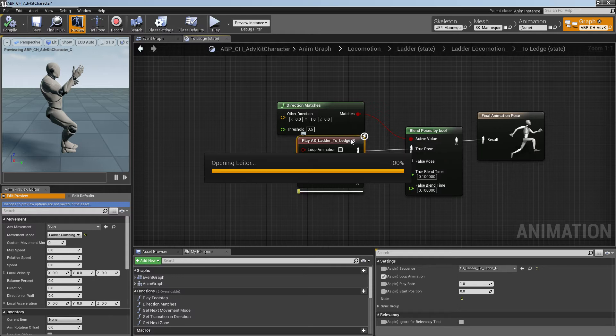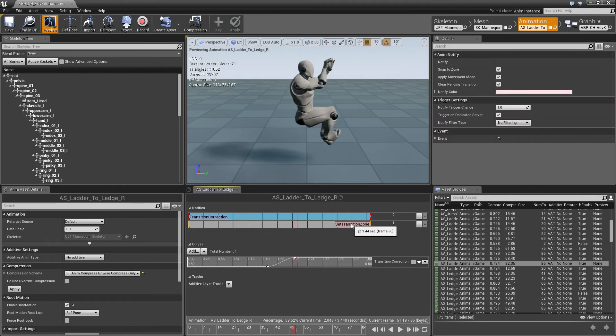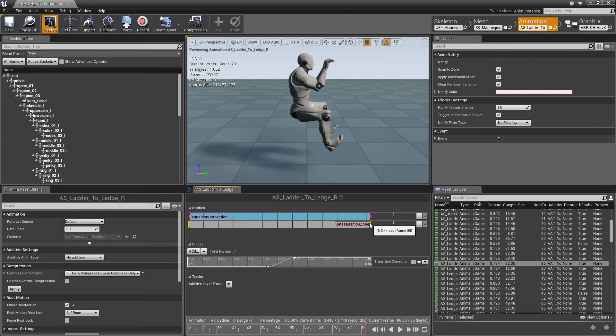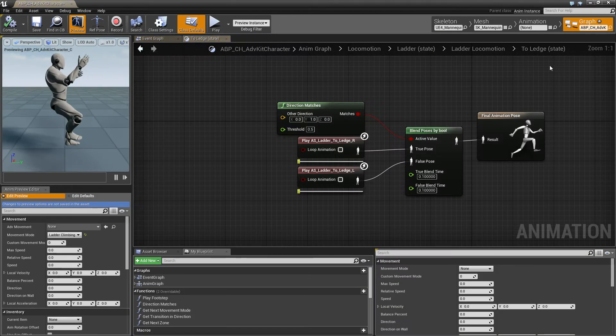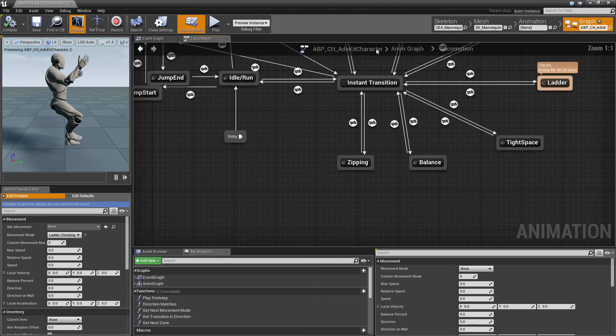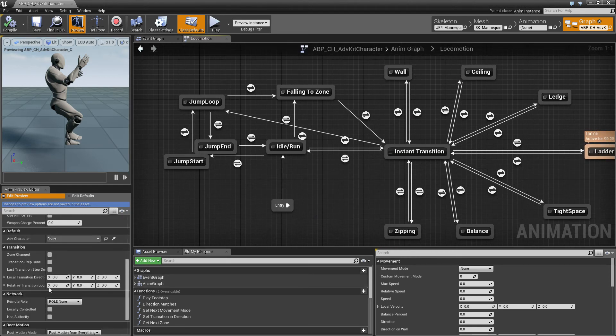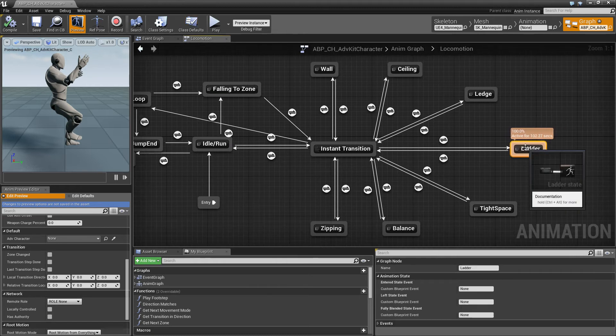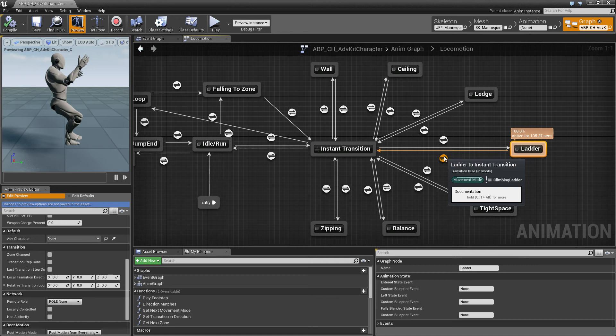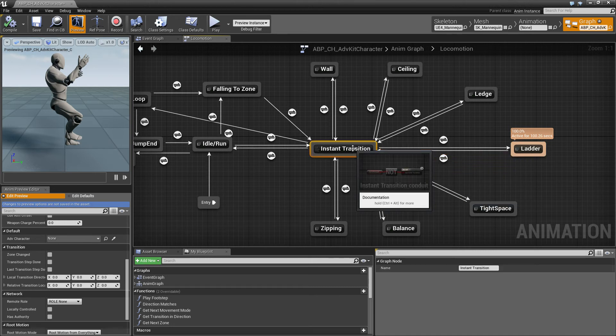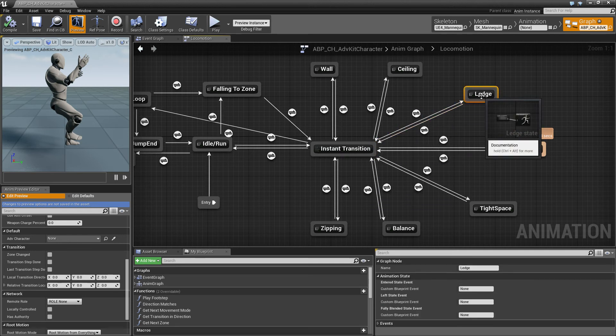And in each of these animations we again have these notifiers called set transition zones. So what happens is the animation plays and at the end of the animation the zone is set which clears the pending transition which in turn resets the zone changed flag which means from the ladder state the movement mode is no longer ladder. The ladder goes to the instant transition which can be entered because the current transition is no longer active and the movement mode will be ledge climbing so the ledge transition is taken and the ledge movement mode is started.